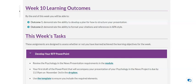Hello and welcome to week 10. This week you'll be building the PowerPoint to accompany your oral presentation of the Psychology in the News project.